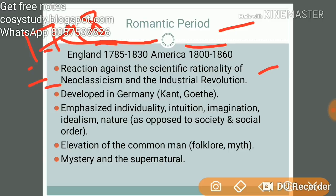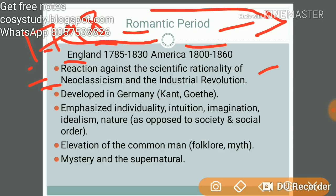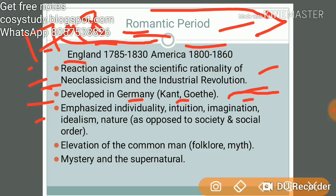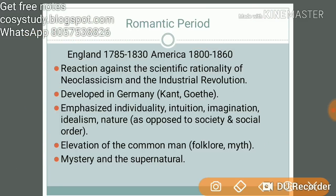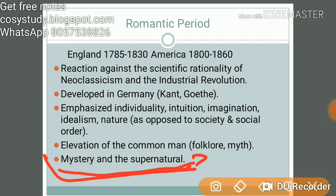The Romantic period was called Neoclassicism because writers followed classical writers and followed many rules. Romanticism was a reaction against that. It developed in Germany — Kant and Goethe were influential. It emphasized individuality, intuition, imagination, idealism, nature as opposed to society, elevation of the common man, folklore, myth, mystery, and the supernatural. For an example of mystery and supernaturalism, read Coleridge's The Rime of the Ancient Mariner.